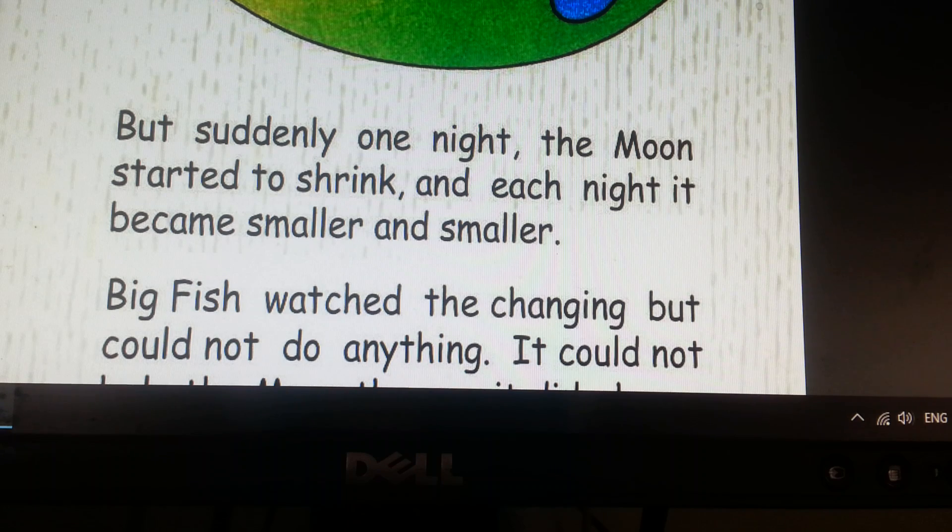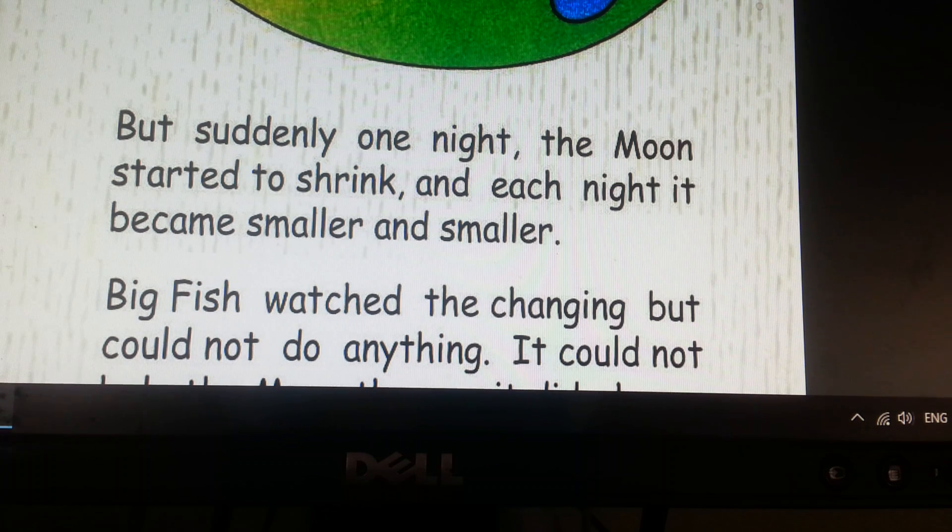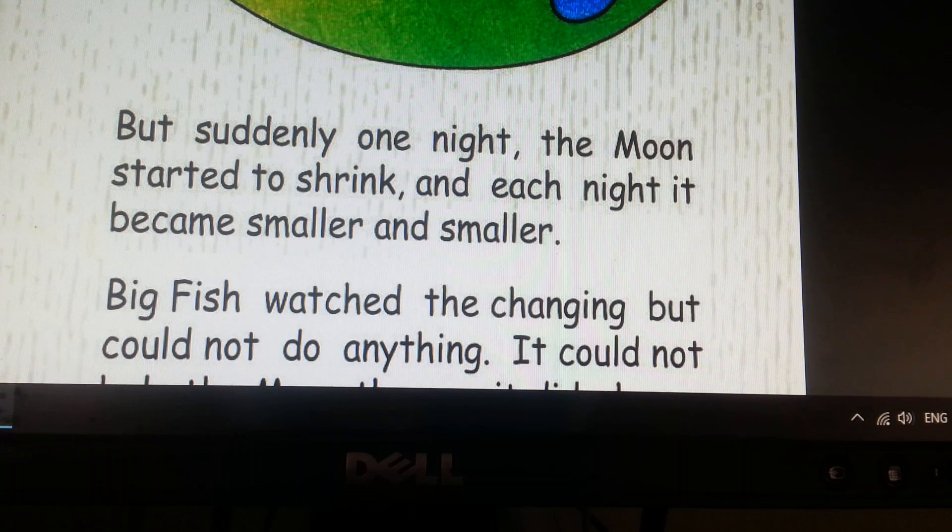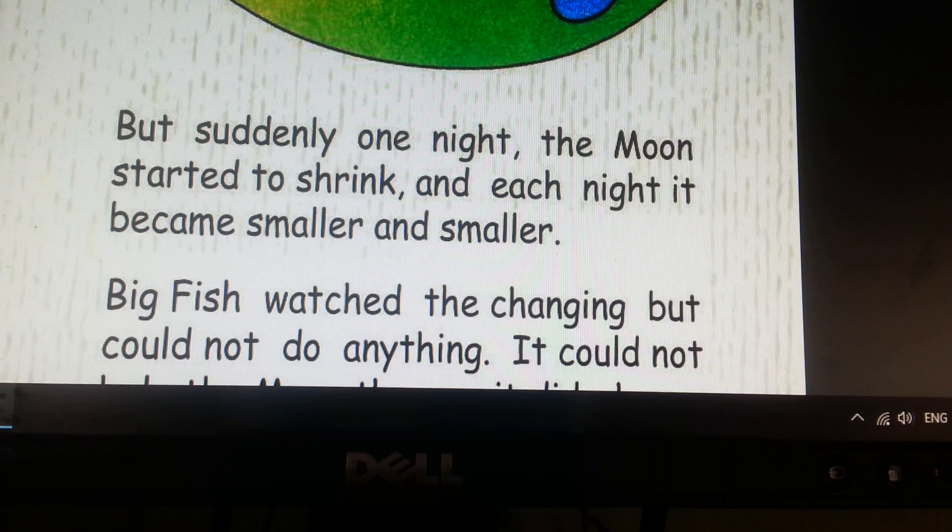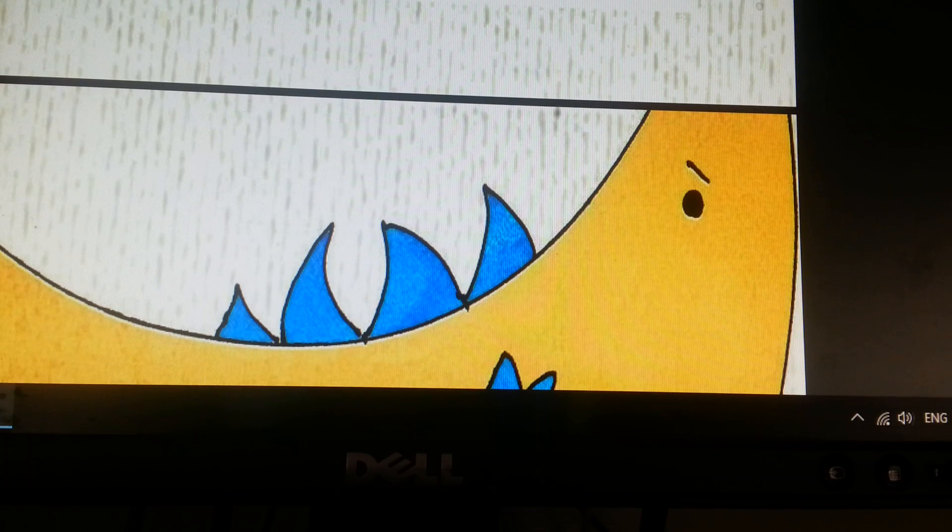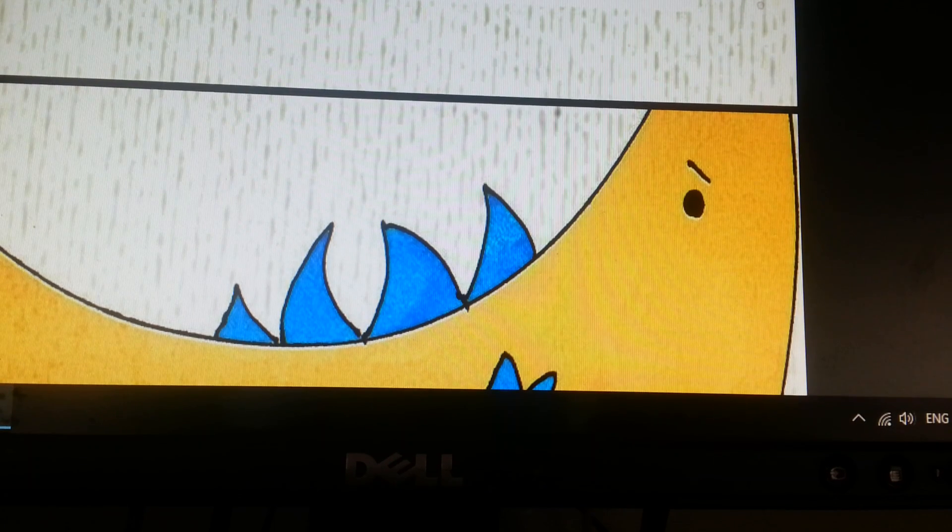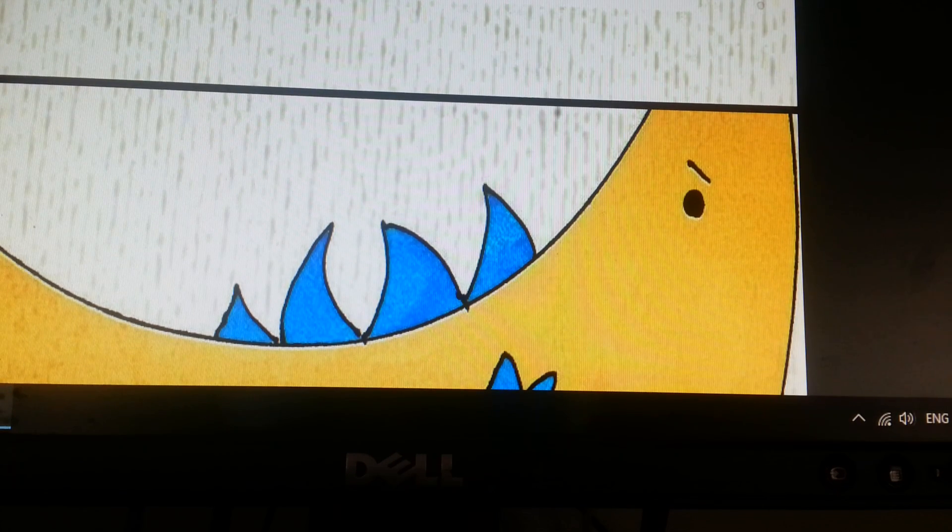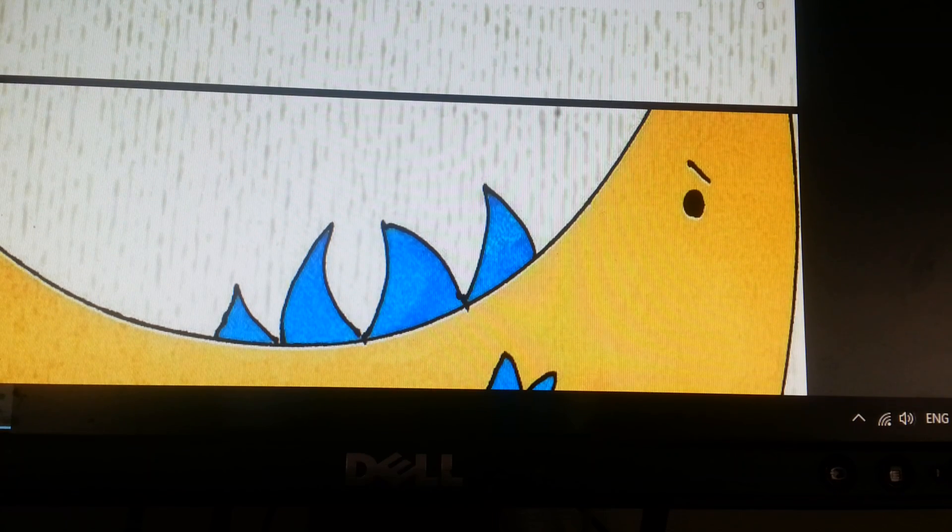But suddenly one night, the Moon started to shrink and each night it became smaller and smaller. Big Fish watched the changing but could not do anything.